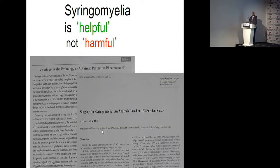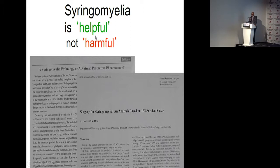We also said — and this was a tremendously different understanding — that syringomyelia is not harmful; it is a protective natural mechanism, and syringosubarachnoid shunt is a negative operation. After that, the number of papers describing shunts has dramatically reduced worldwide.